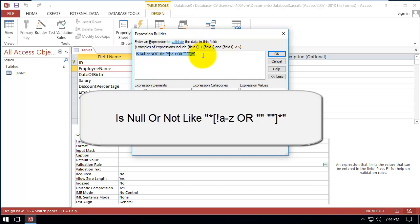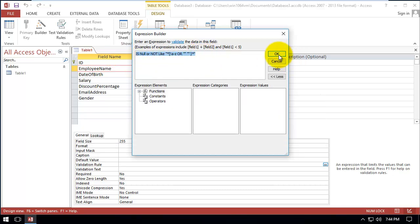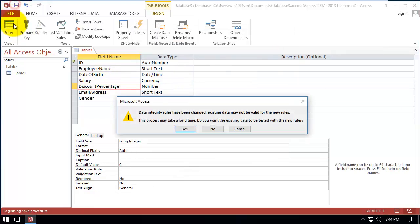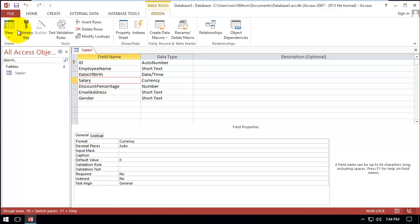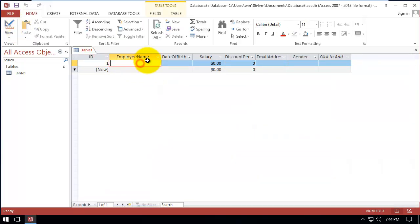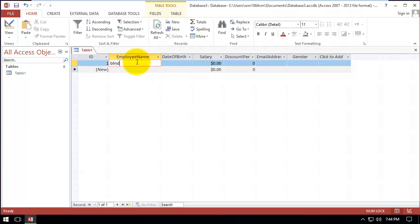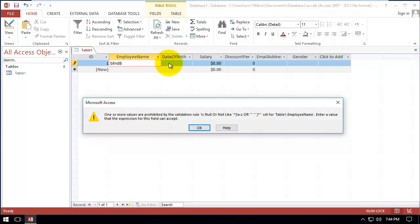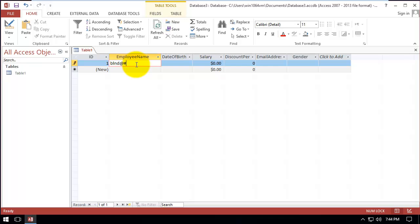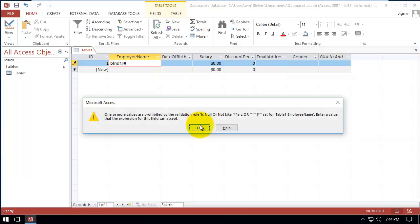We wrote the validation rule. Let's save it — yes, we want to save the changes. Now go to View and let's write a name like 'balloon' — it saves without any problem. But if we try to write a number like '8' and move to the next field, it will not allow it, because we set a validation that doesn't allow entering numbers.